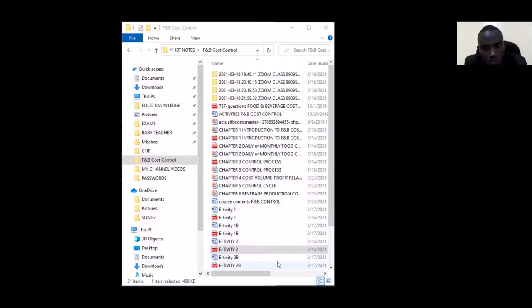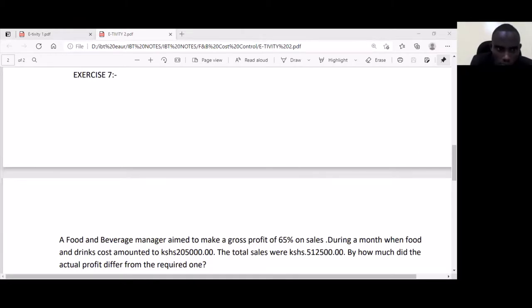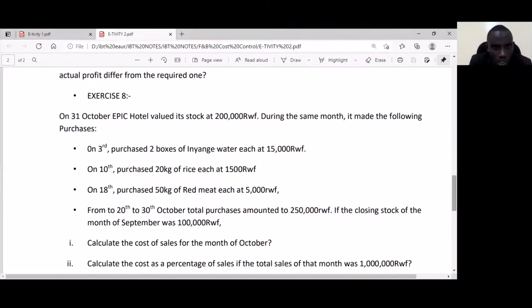Let's look at activity 2B, exercise number eight. It says: on 31st October, Epic Hotel did its stocktake. During the same month they made the following purchases. We are told the closing stock of September was 100,000, which became the opening stock of October, while 200,000 is the closing stock for October.